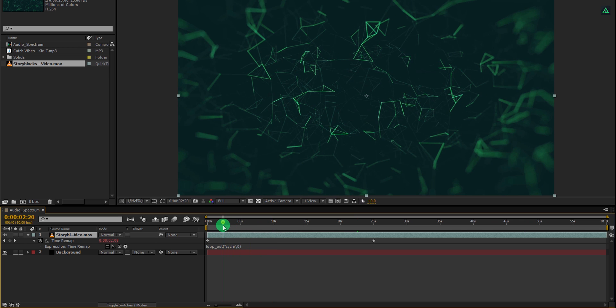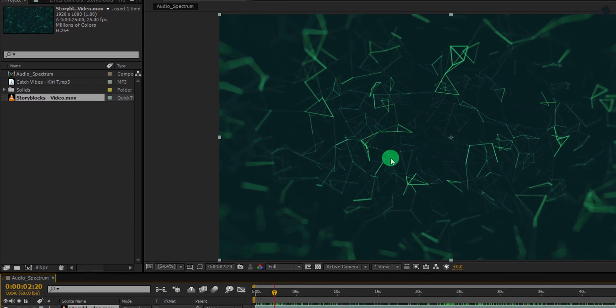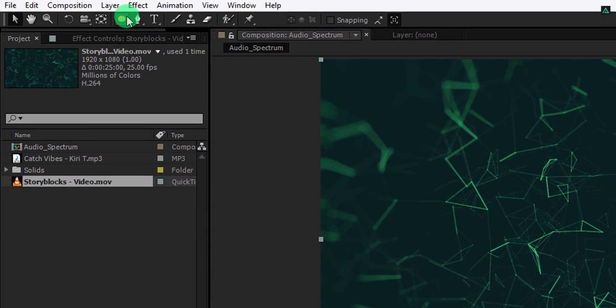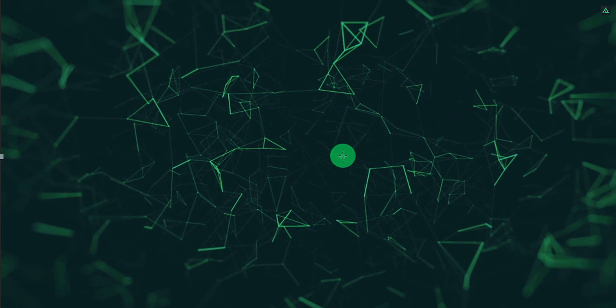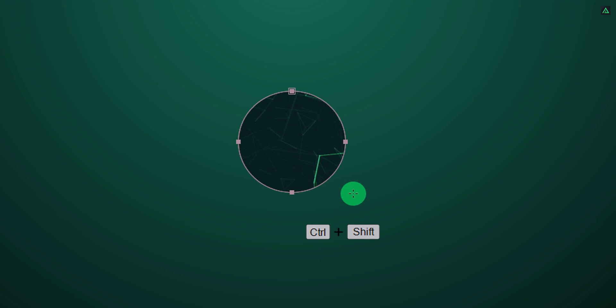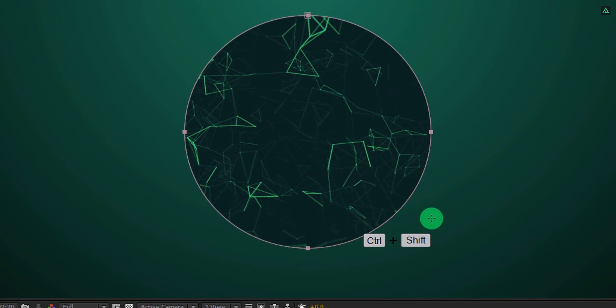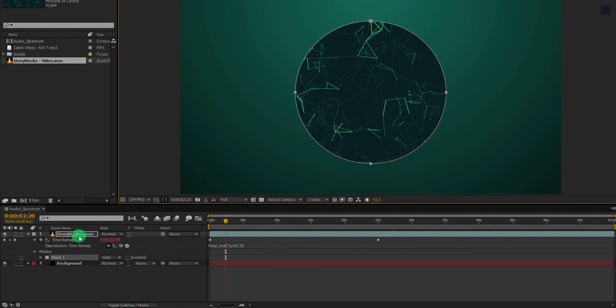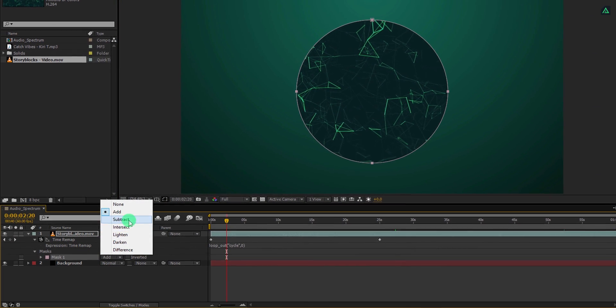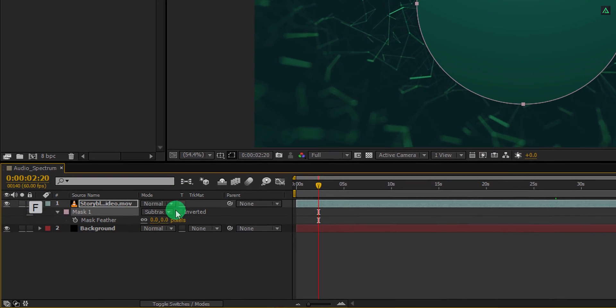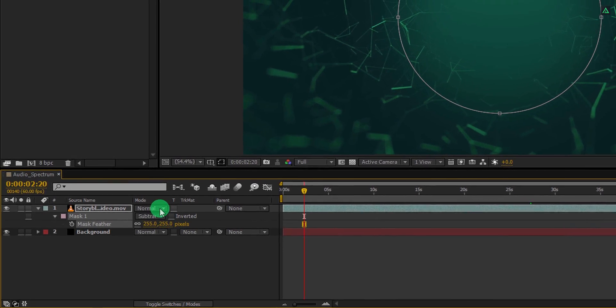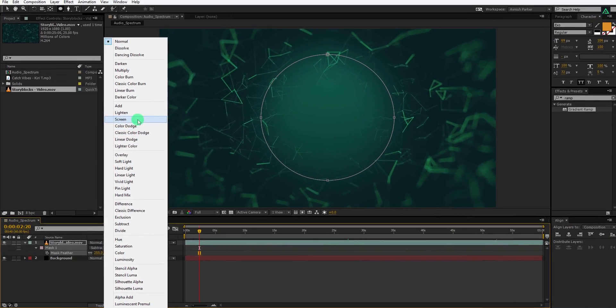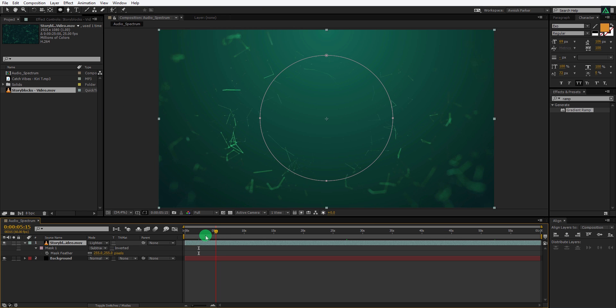Now the clip is one minute longer. Let's remove the center of this video clip so that we can see our equalizer easily. Go to the tools and select the ellipse tool. Click on the center and then start creating a mask. Press and hold the control plus shift key on your keyboard and it will create a perfect circle mask. Make the size around this bigger and then change the mask to subtract. Also, press F to open feather and change the feather value to around 250 pixels. Now change its blending mode to lighten. And it will blend with the background perfectly.